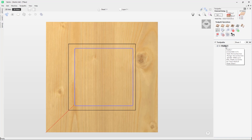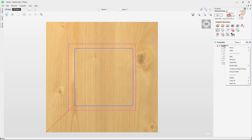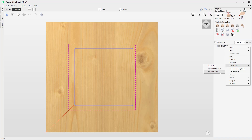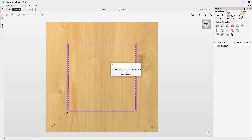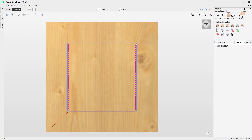We have a few options for recalculating. You can right click on the toolpath in the toolpath list and select the recalculate option, which has sub-options: recalculate (just the selected toolpath), recalculate visible (any visible toolpaths), and recalculate all. There is also an option in the toolpath operation panel to recalculate all toolpaths. Selecting recalculate all toolpaths, you'll see a pop-up confirming all toolpaths have been successfully recalculated. Clicking OK, you can now see the toolpath has been recalculated to the new vector size and position.